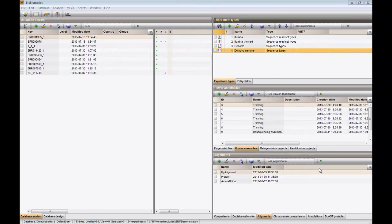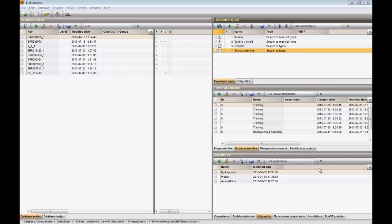In this video, I will show how to calculate a de novo genome assembly in BioNumerics. To perform a de novo genome assembly, we only need the preprocessed dataset that was used to illustrate the trimming feature.